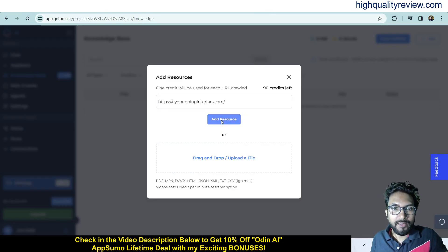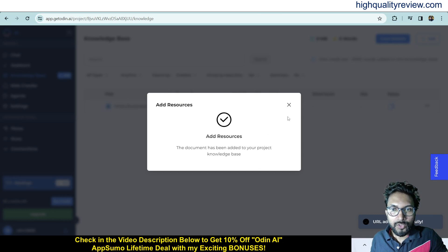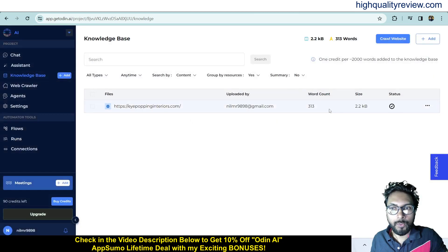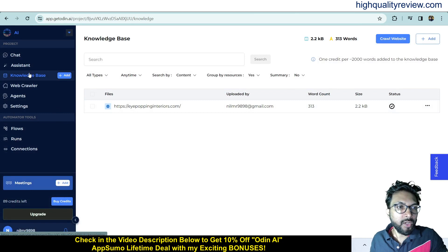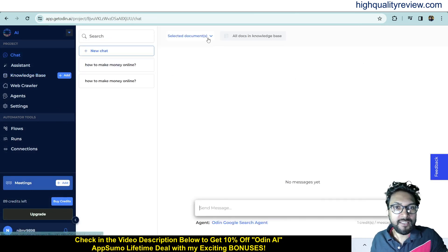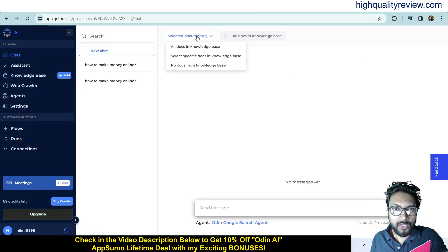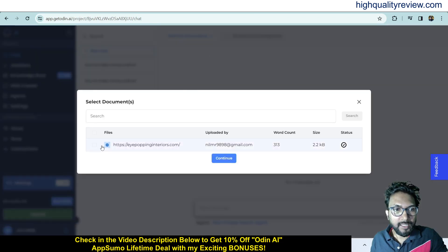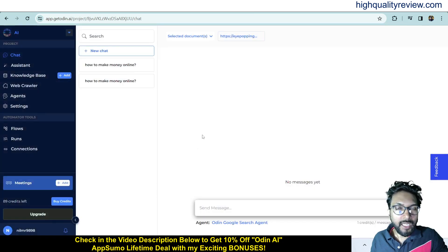The resource has been added and the document is now in your project knowledge base. Come back to chat, select 'Documents', and choose 'Select Specific Docs in Knowledge Base'. Select that particular URL and click Continue — Odin AI will use this document or URL to answer your questions.